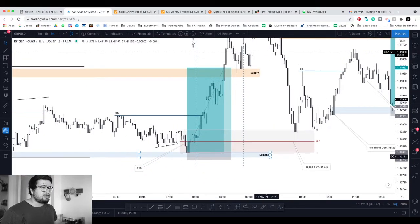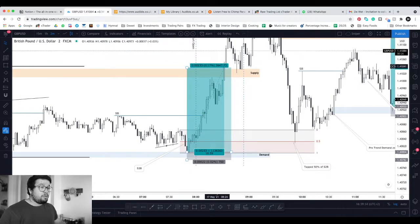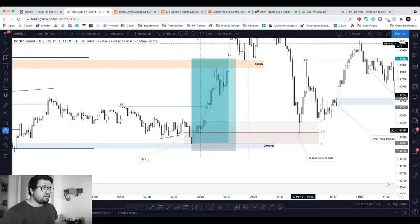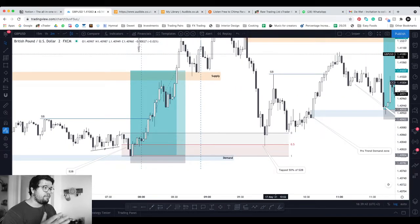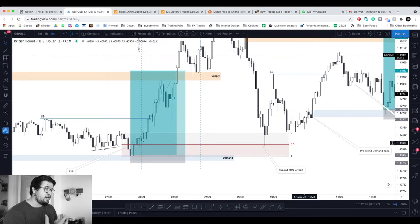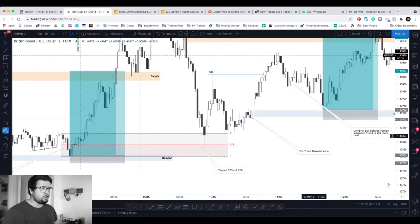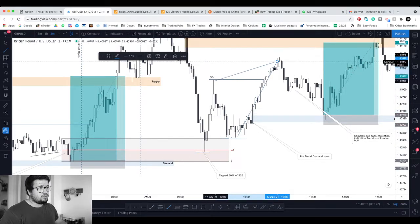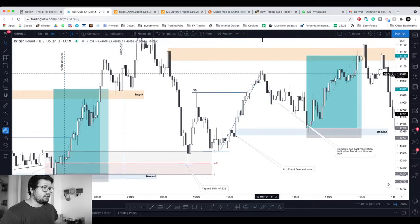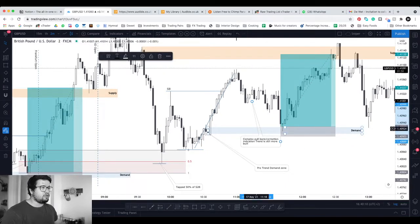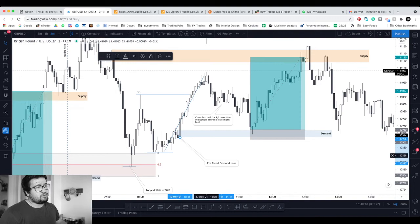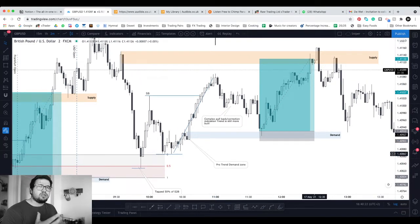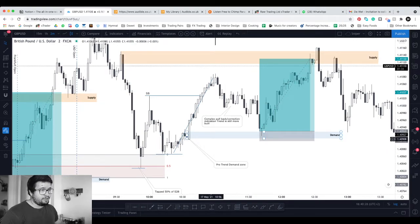Price started pushing towards the upside, then at London open still nothing for me. Then price came back down quite aggressively into this sell-to-buy zone — basically a series of down candles before the big up movement. Price tapped the 50% of that area and we saw a reaction, so my interest was peaked. We had a big impulse towards the upside, a shift in structure creating higher lows, a push that broke the previous high, and then a corrective move — a complex pullback indicating the trend is still bullish.